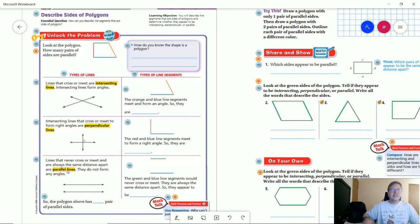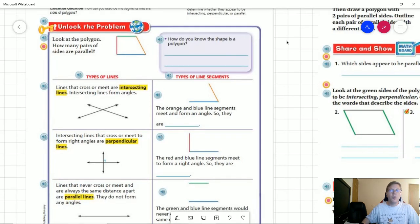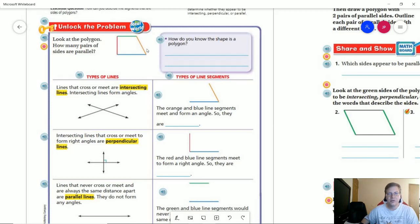Let's take a look at this polygon. This is going to be a trapezoid, and we want to talk about what kinds of intersecting, perpendicular, or parallel lines we can find. The orangish looking one and the bluish looking one are going to meet and form an angle, so they are an example of intersecting lines. The red and blue lines are also going to intersect, but they meet at a right angle, which makes them perpendicular lines.